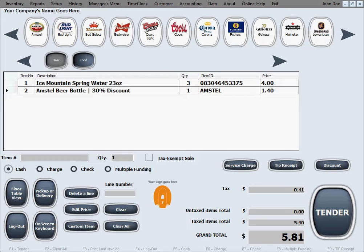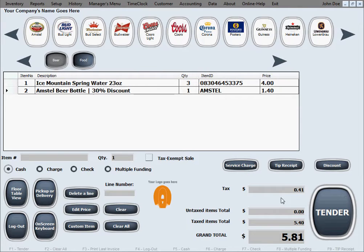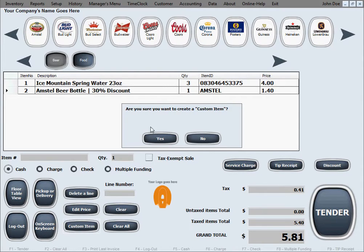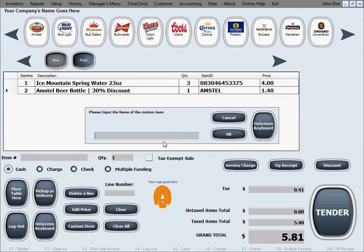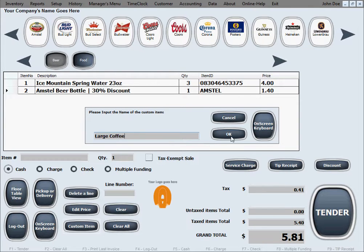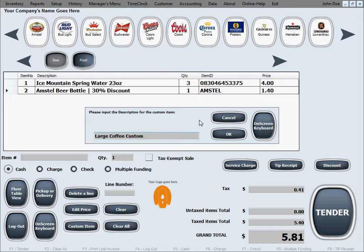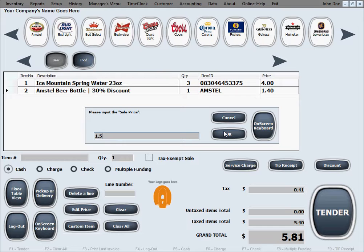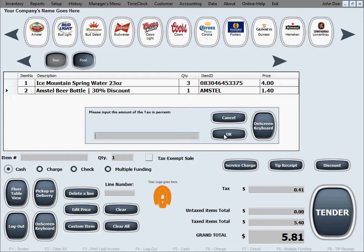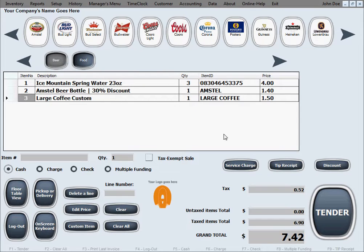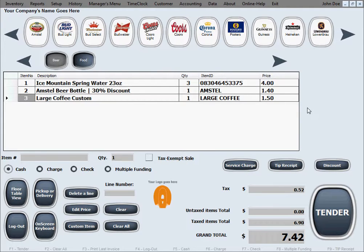Now let's say we want to accommodate the customer with a custom item. Let's say they have a special request of something that we don't have in inventory but we can accommodate them and we've decided to do so. We'll do that with the custom item button. It will just ask us for confirmation just in case if we hit it by accident or something. And it's asking us to input the name of the custom item, let's say this is a large coffee. Go ahead and click OK. Now it's asking us to input the description for a custom item. Let's say large coffee custom, whatever description you like. Go ahead and click OK. Now it's asking us for the sale price, let's say dollar fifty, and the tax amount in percentage, let's say seven percent is the tax. And after you hit OK it's going to place it in the order.